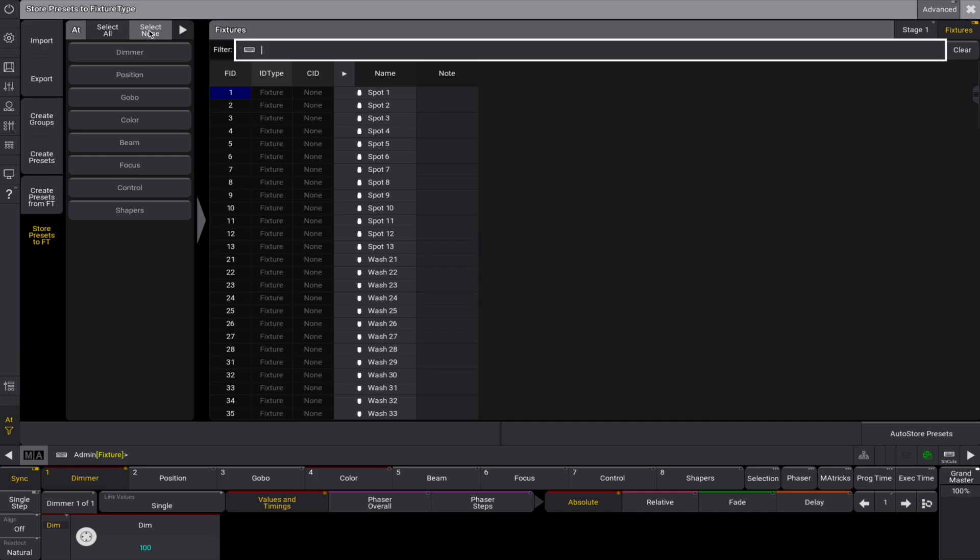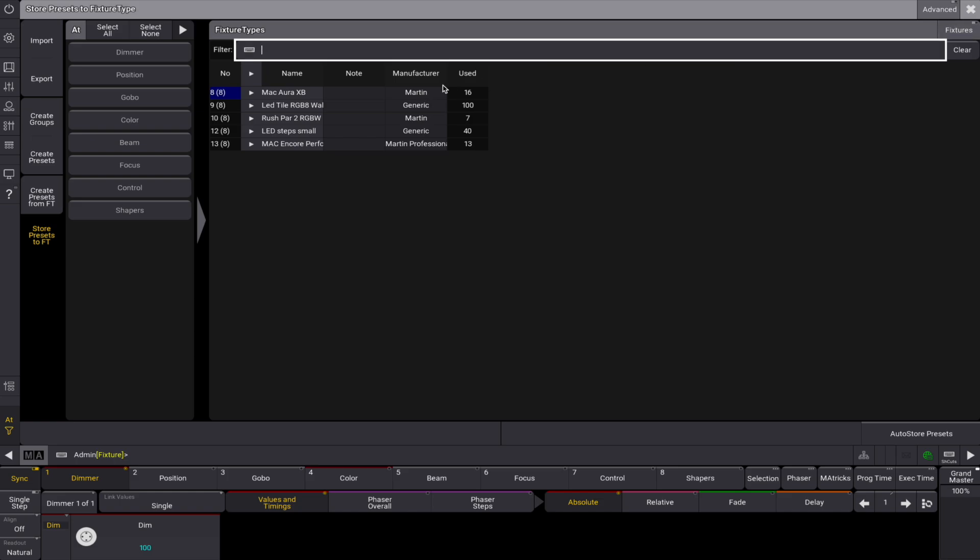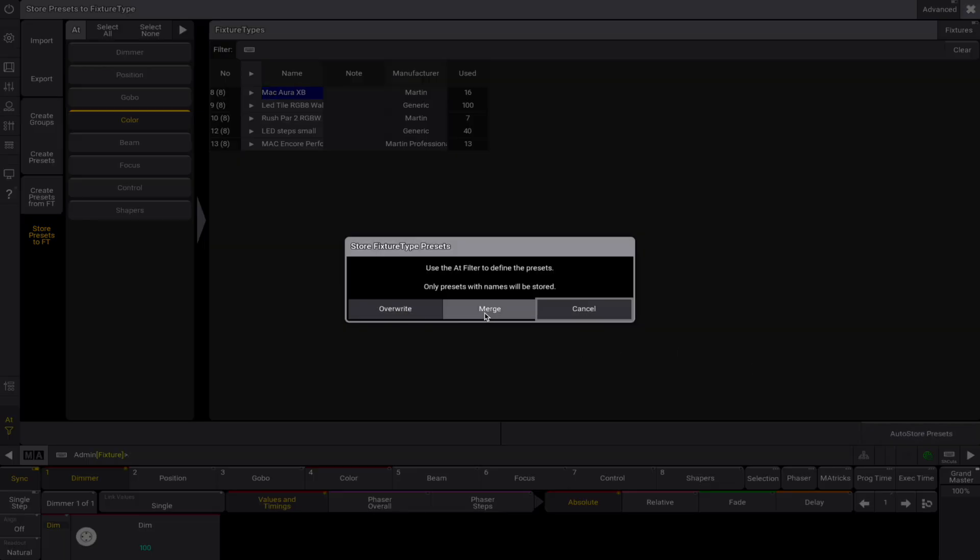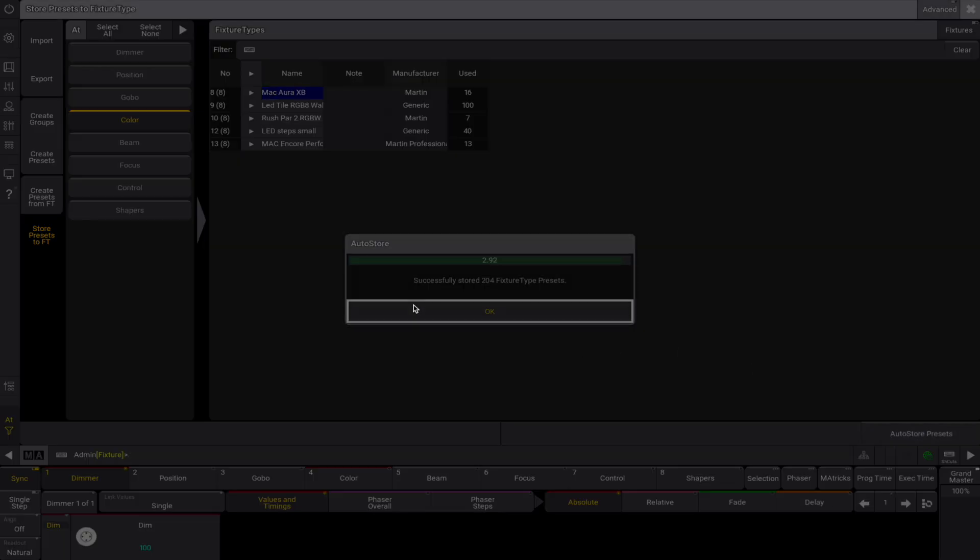Select the feature group and fixture types you wish to save. Tap auto-store presets to store them for future use.